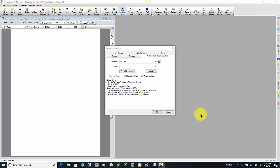In this video, we're going to take a quick look at how we can find and access projection files to use for Traverse PC's Coordinate Reference Systems.